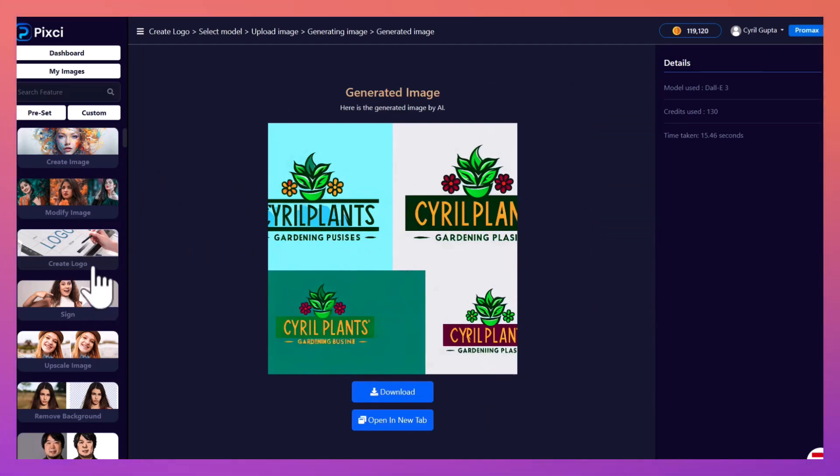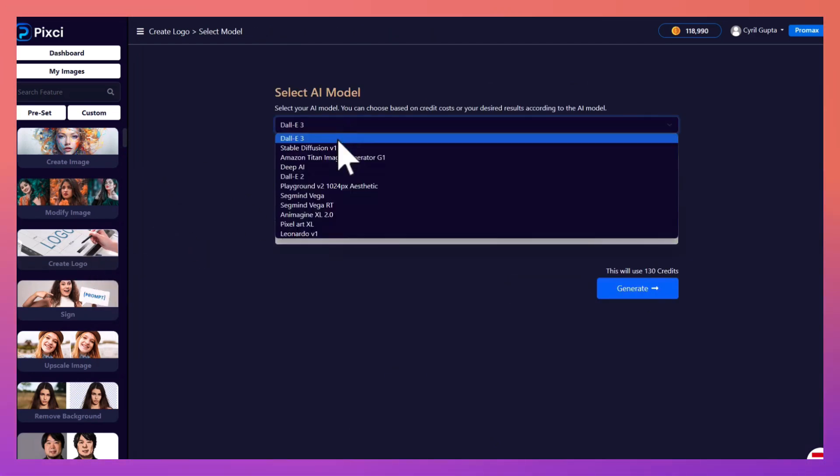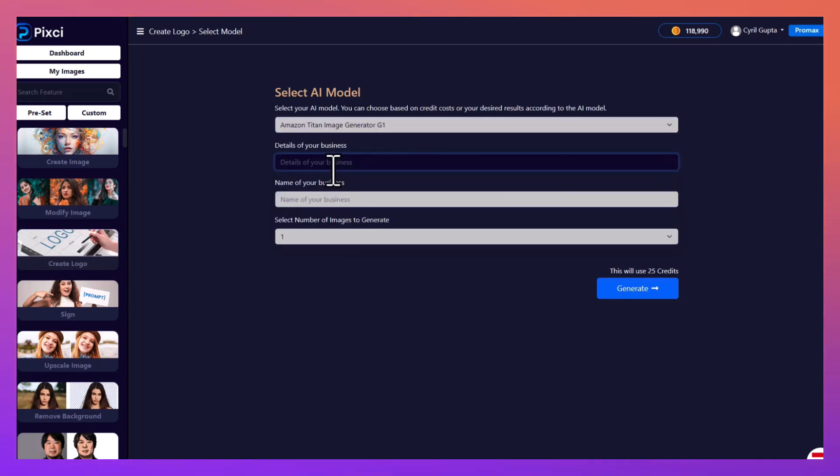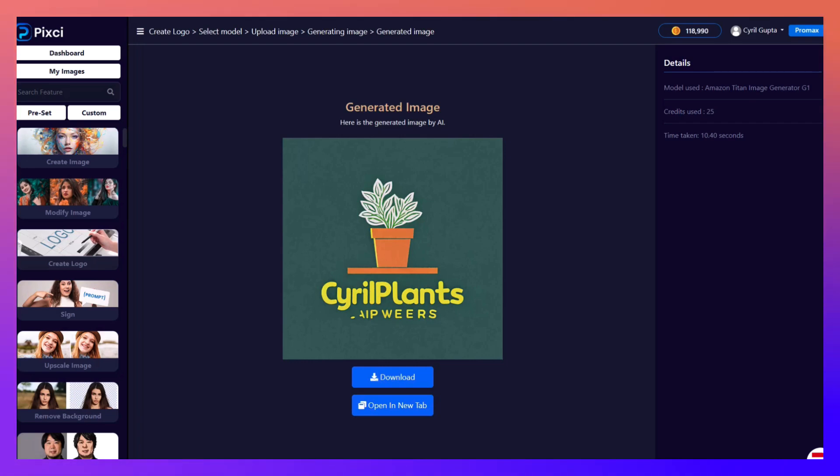And again, let's try a different AI. What about Amazon Titan this time? So I'm gonna do the same, and here is what Amazon Titan gives you.